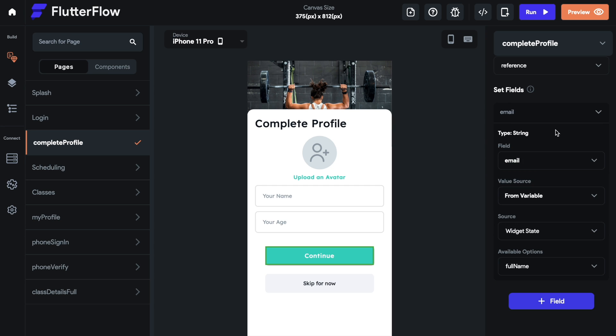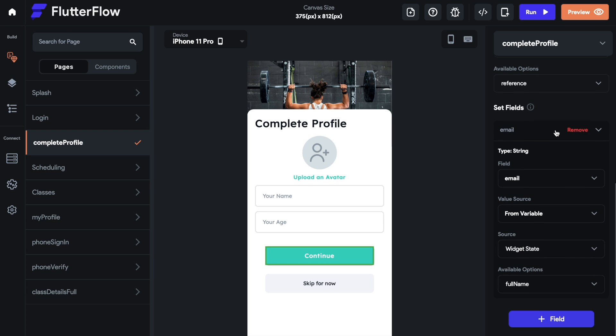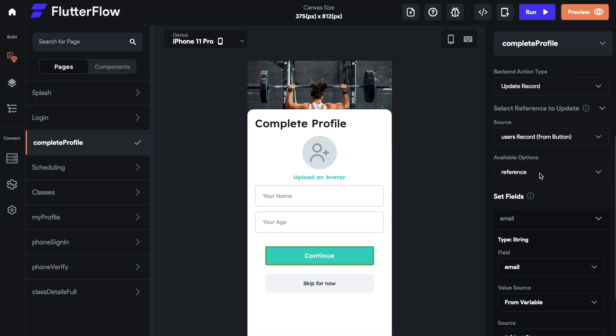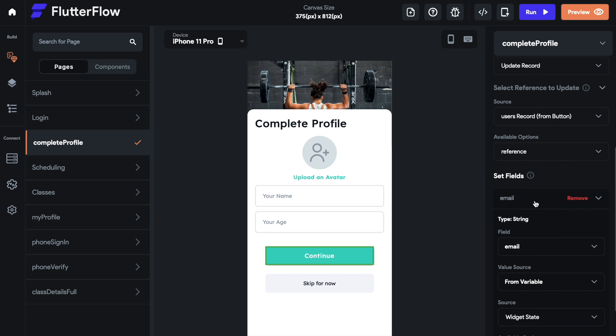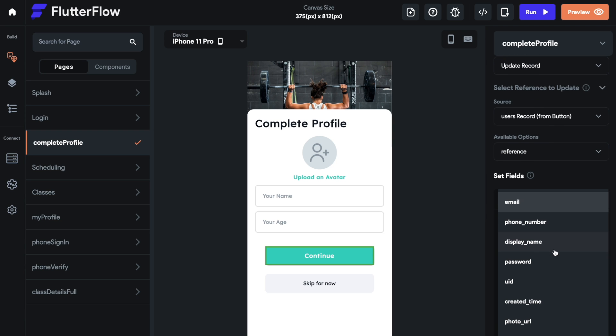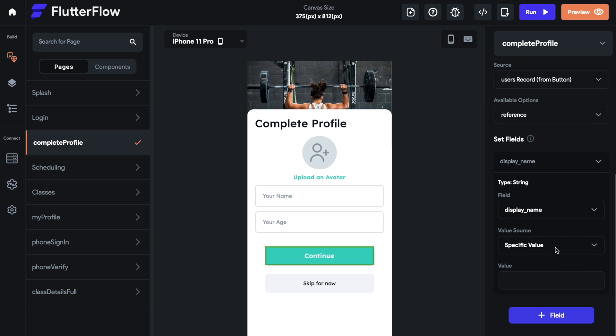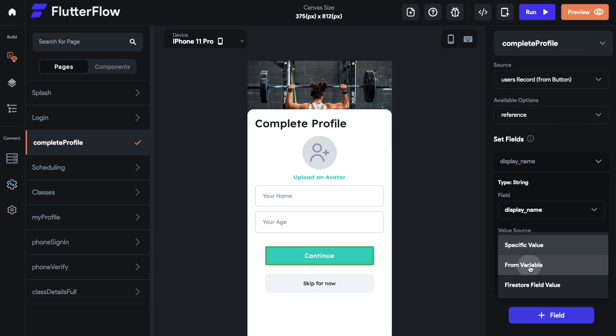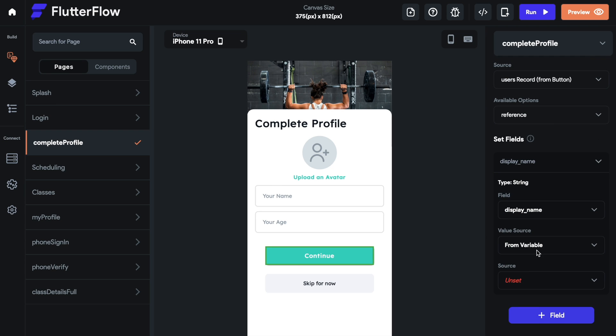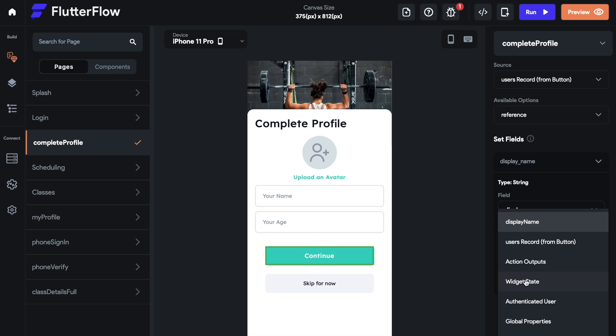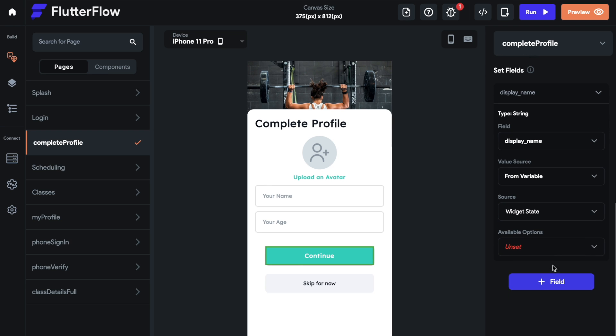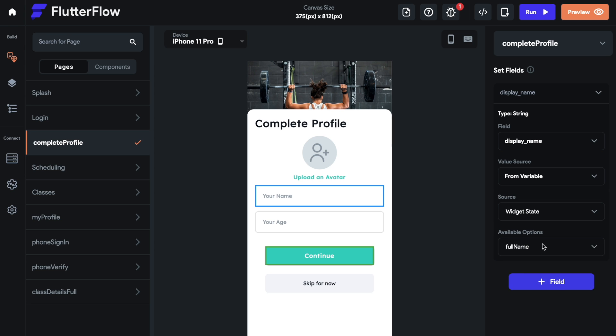We want to select our reference and then what field we want to pass through. This is an email. We already have their email, we already have their password. So we want to pass through their display name, which is going to be their full name. Then we want to select the value sources from variable, change this to widget state, and the available option will be full name. That's going to pass through the full name.